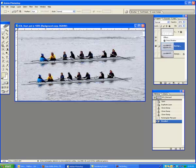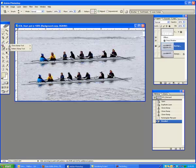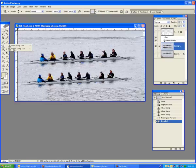Now, to find the Pattern Stamp tool, it is the same button as the Clone Stamp. But when you hold it down, you'll see there's two choices. Go to Pattern Stamp. Click on it.